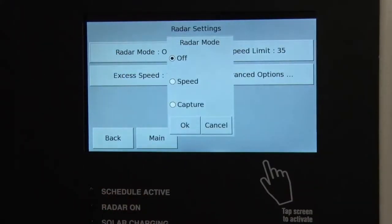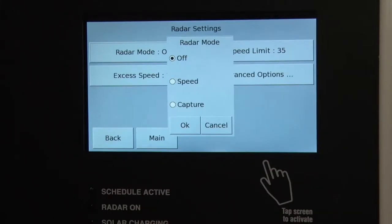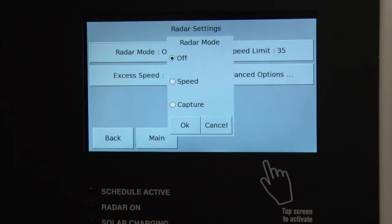Radar mode gives you three modes. Off means that the radar is not energized — it's not projecting energy out at people, it's not using power, it's not collecting any information or displaying any information. It's as if the radar were deinstalled from the board. You select this when you don't need the radar and you want to save the energy.